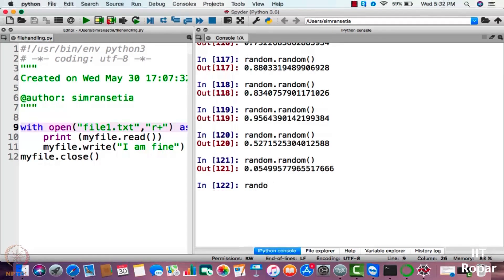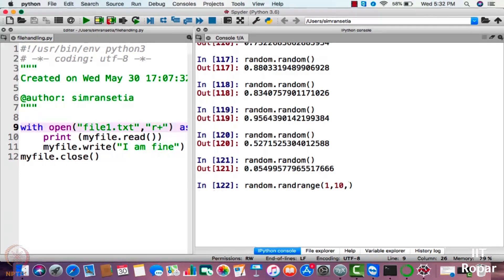There is another feature of random.randrange. For example, if I want to generate numbers from one to nine, I will write one, ten, and specify a step of two. This way I only want to generate odd numbers, so I will write two as the step. It will either generate one, three, five, seven, or nine.